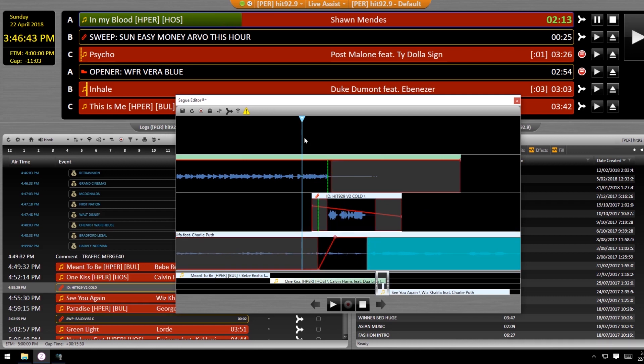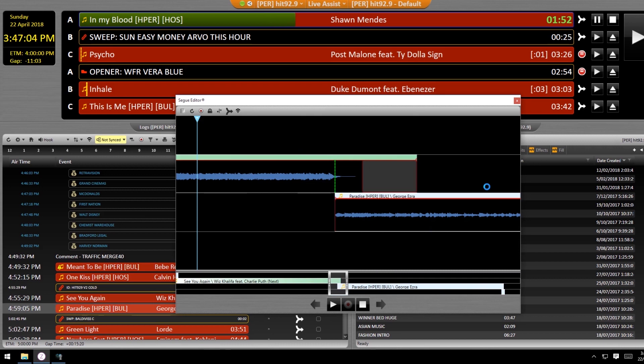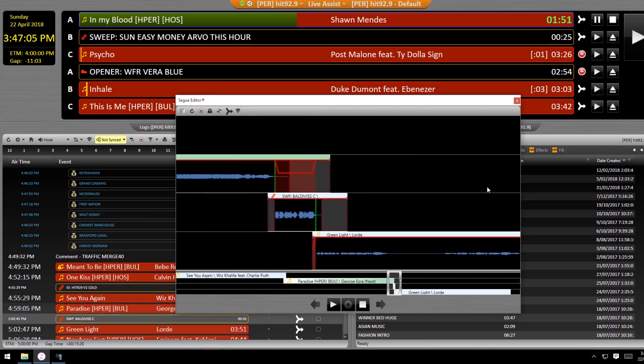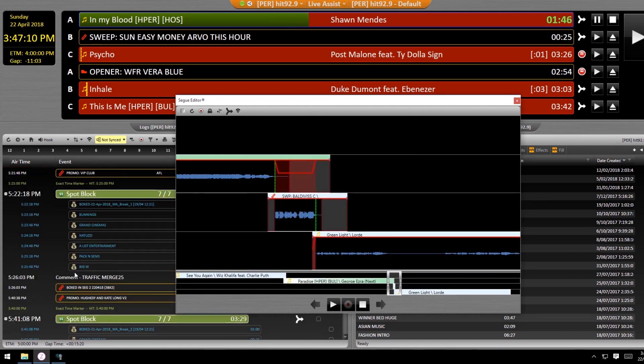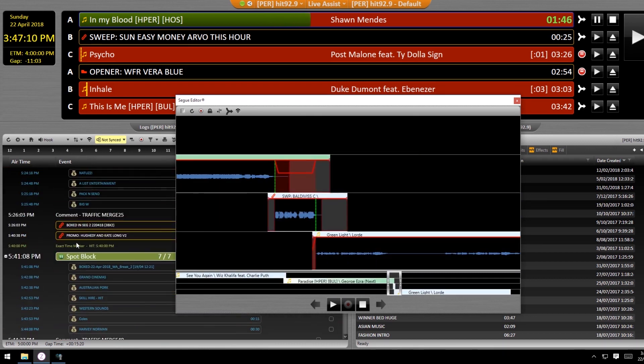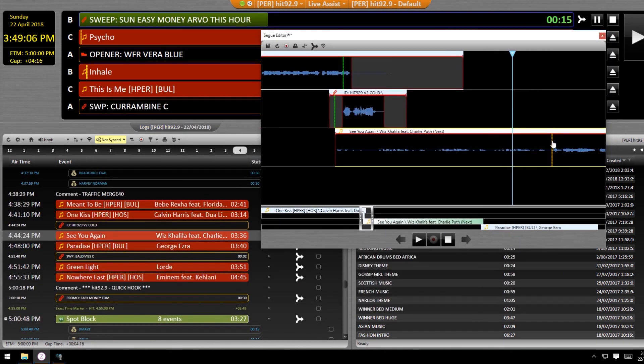You can also easily navigate between events in your log just by using the forward and back arrow buttons or by keeping the segue editor open and clicking at different points in your log.